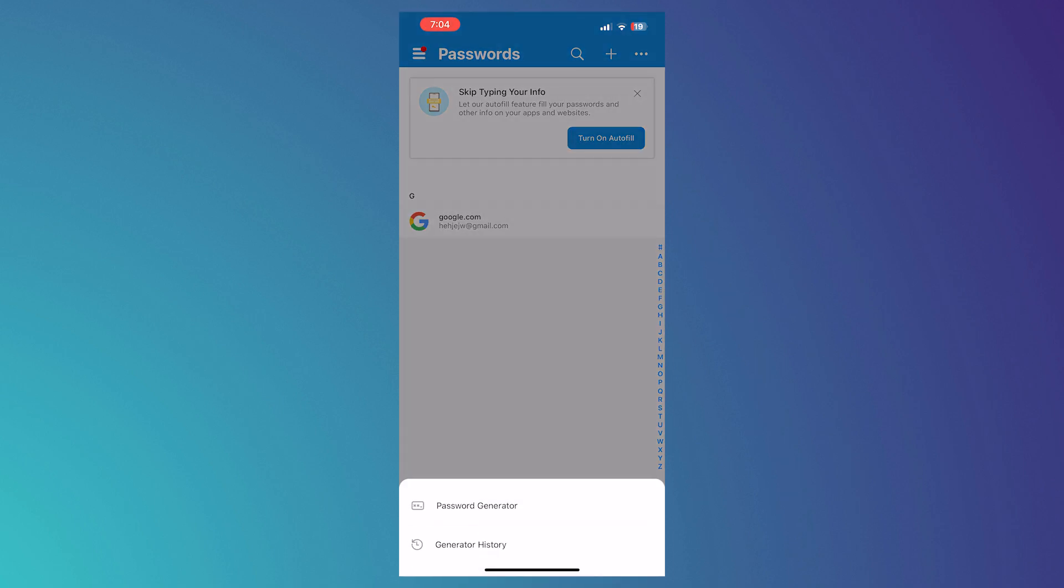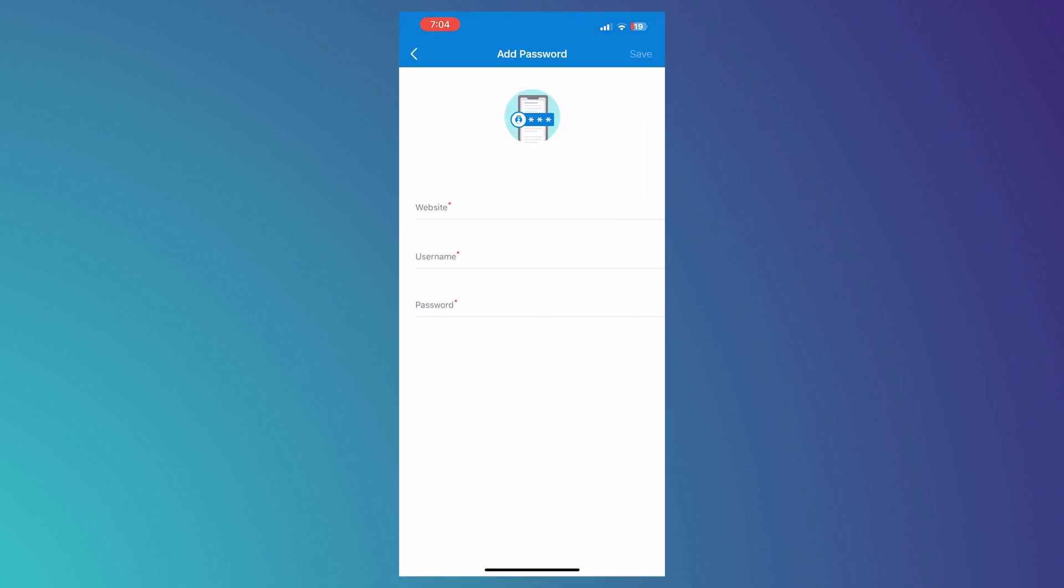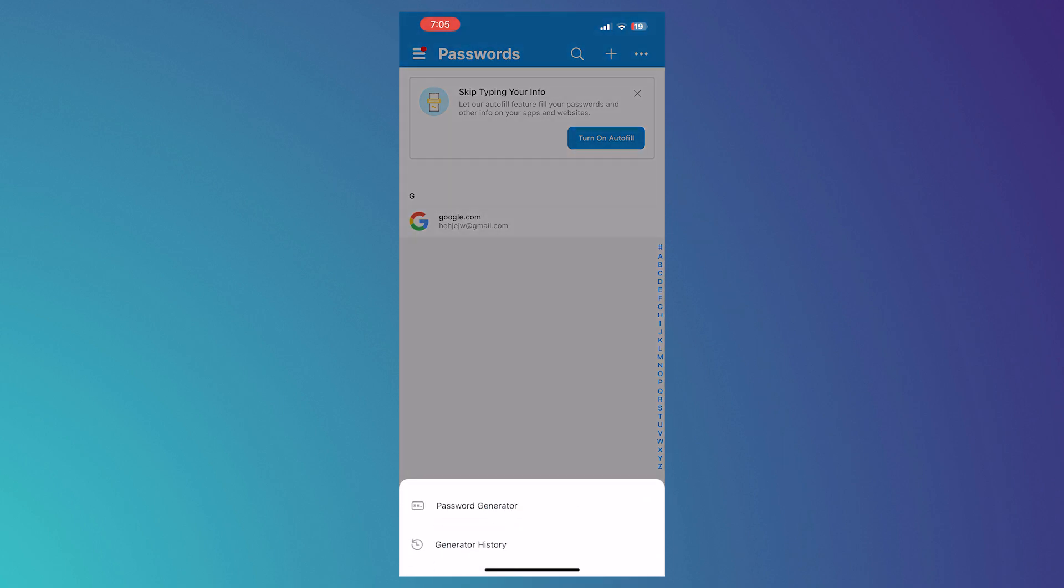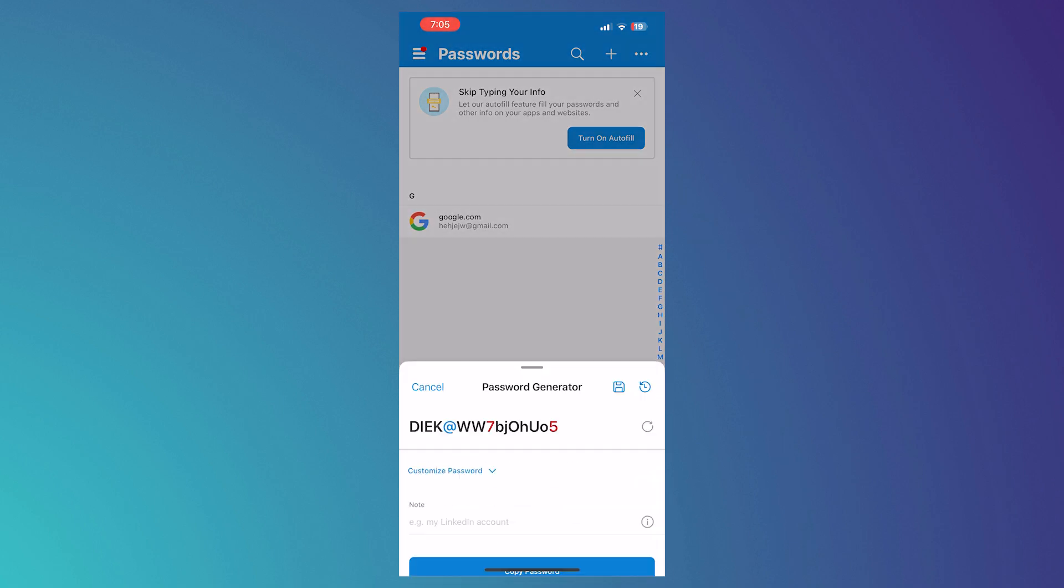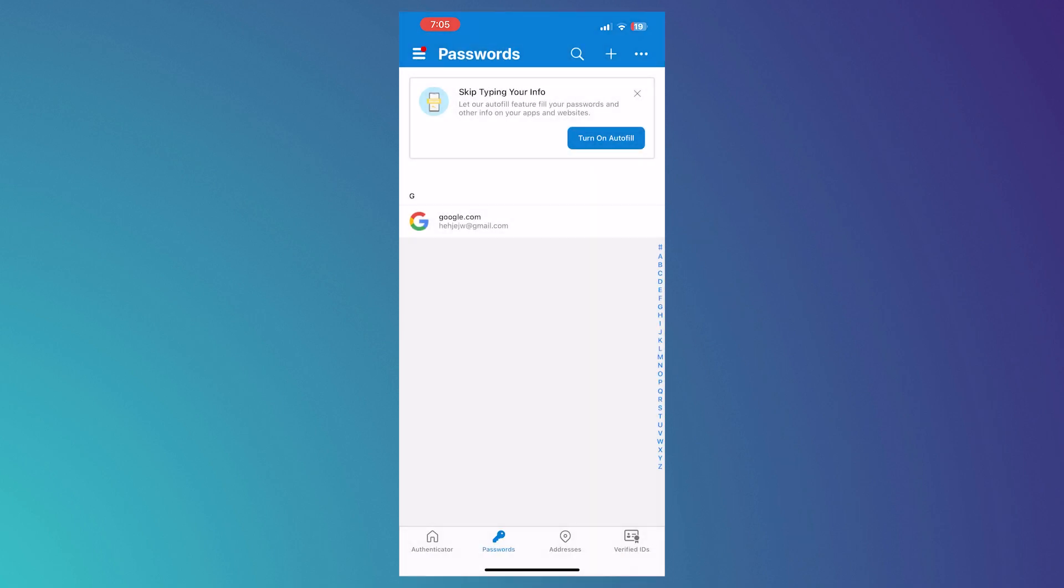So you can tap into the plus button. And then you can add manually or you can just simply import it if you already have existing password files from password managers and so on. And then you also have the password generator. So if you need a strong password, this is where you can get it from Microsoft Authenticator.